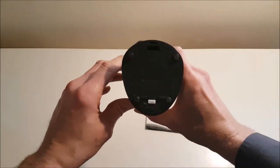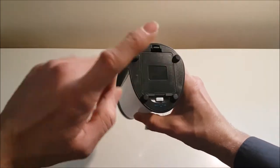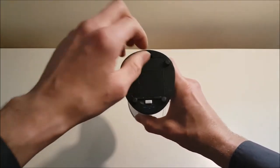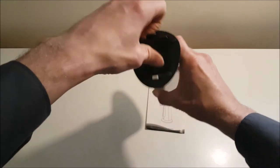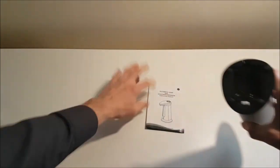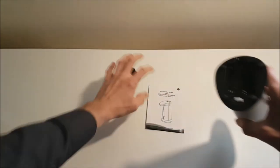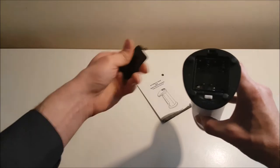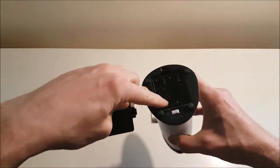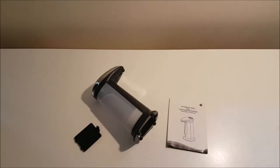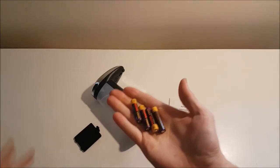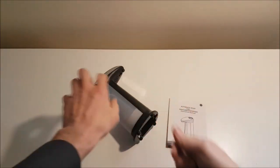At the bottom of this automatic soap dispenser you'll find a battery compartment which takes four AAA batteries, which we'll insert real quick.